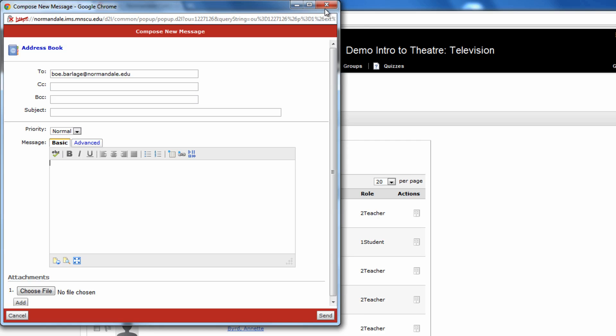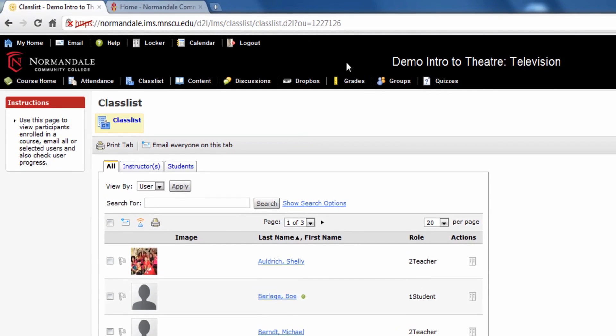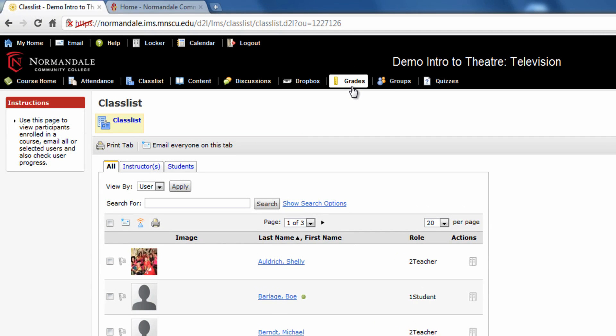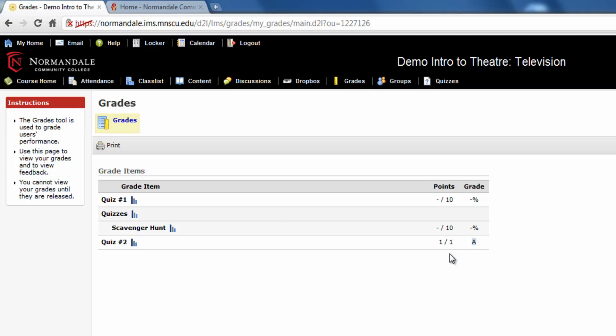Another important feature is the online gradebook. I can see my grade on each assignment as soon as the instructor posts it. D2L quizzes are often graded automatically, so you can see those grades right away.